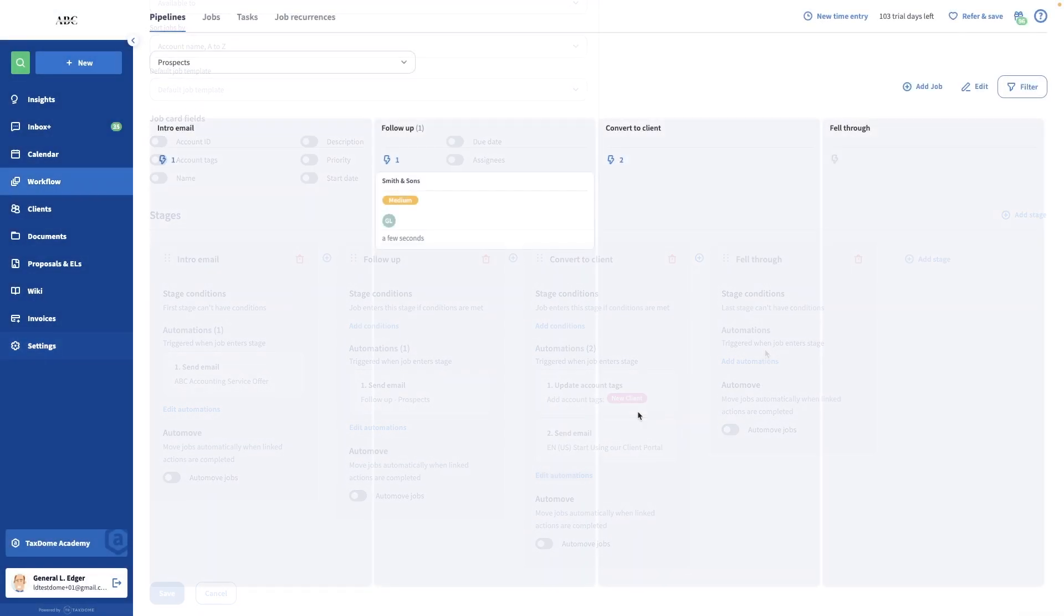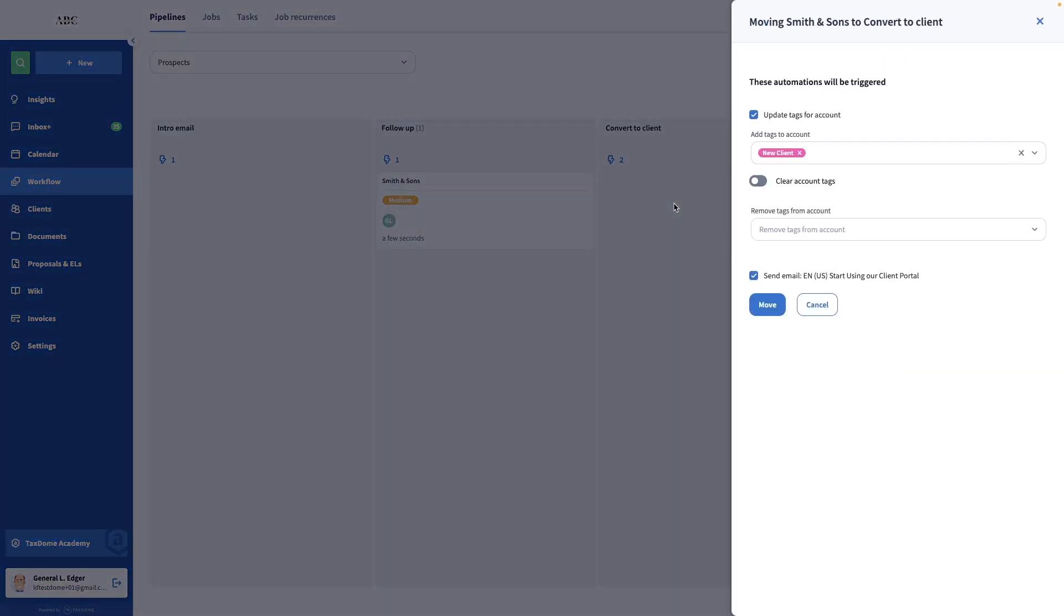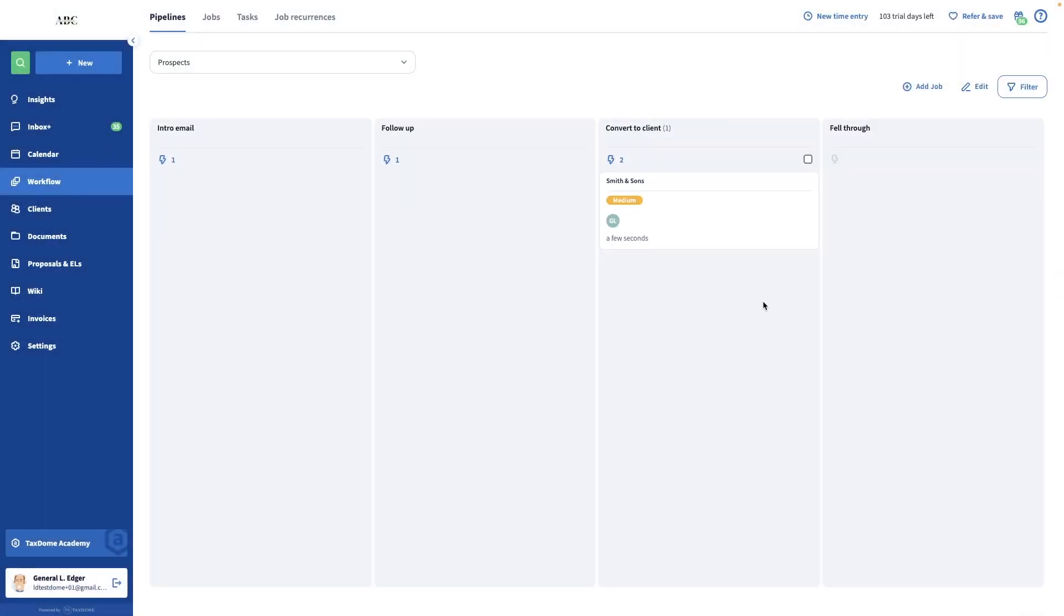Now, I'll go to the Kanban view of the pipeline and move this job into the Convert to Client stage. The menu that lists the automations will slide out to let me confirm if I want to trigger the automations. Click on Move and place the job into the stage and trigger the selected automations.